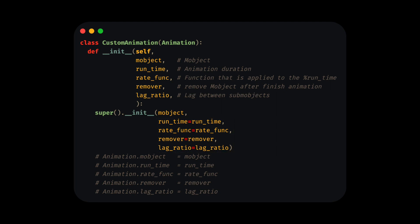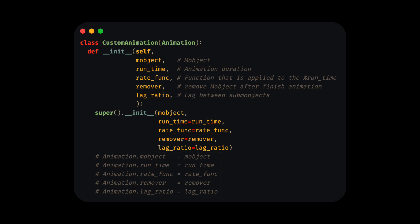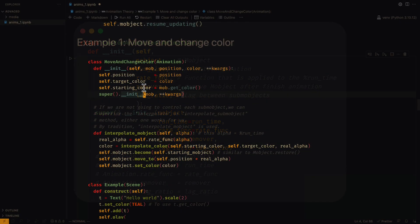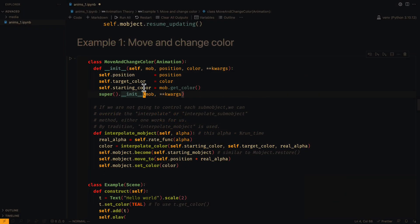The init method creates these attributes, so that they can be used in the rest of the methods. If we need it, we can create more attributes before calling the super function. For our animation, we need the final position, the initial color, and the final color.